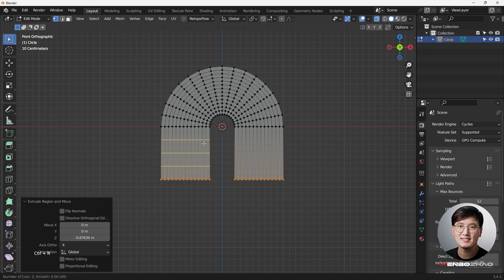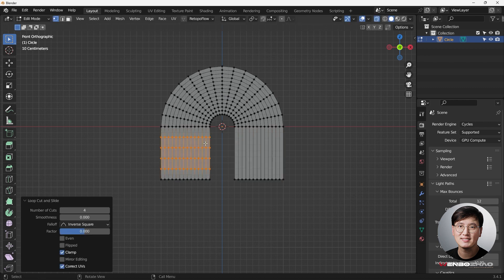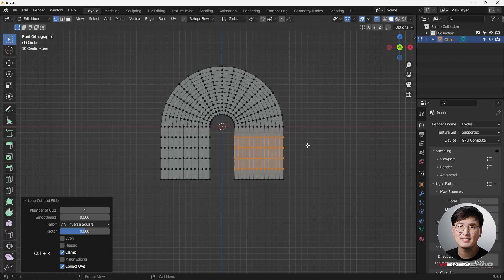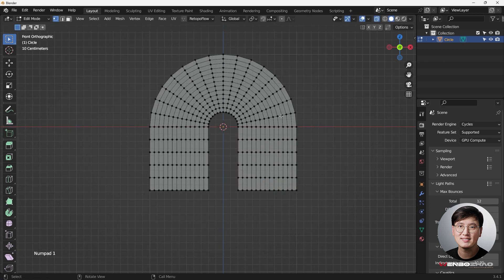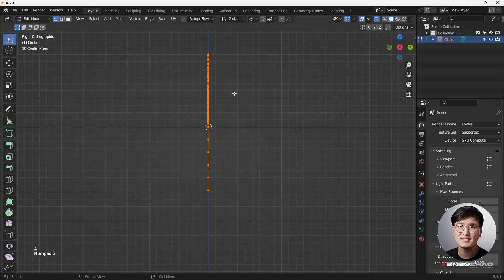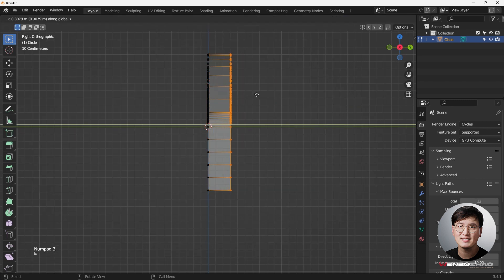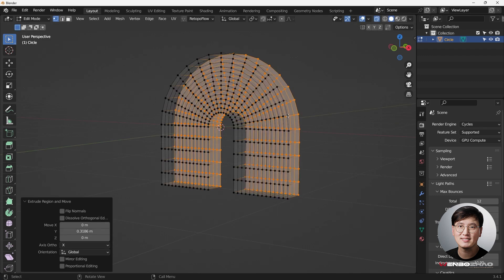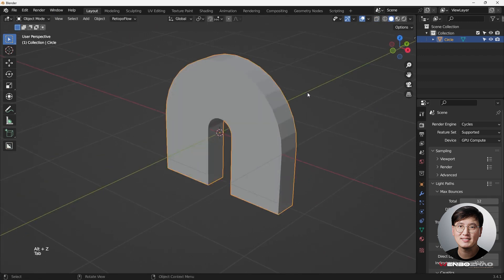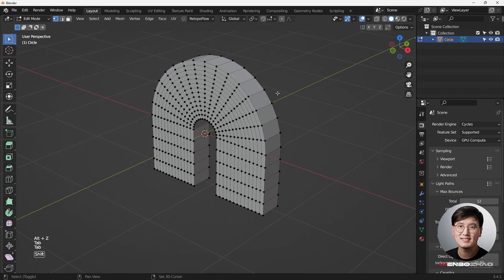Now I'm going to add some loop cuts in here — not that many. Next we're going to give this shape some thickness. Hit A to select all, then E then Y to extrude and get some thickness going. Then click to confirm — Alt+Z — and we have this shape.